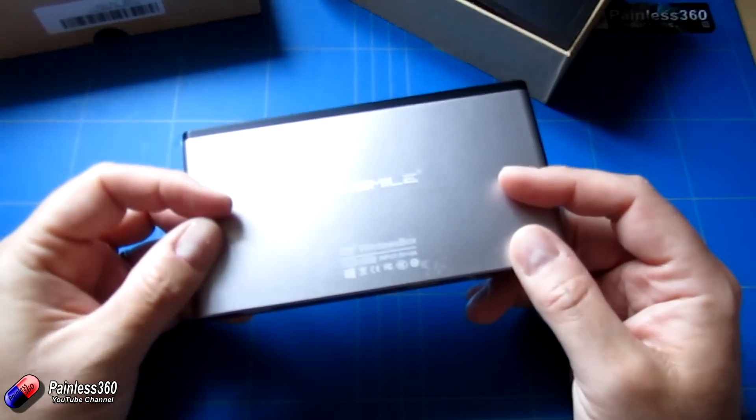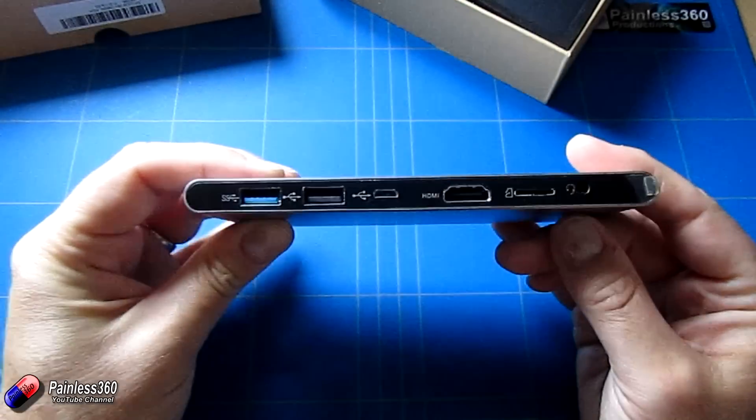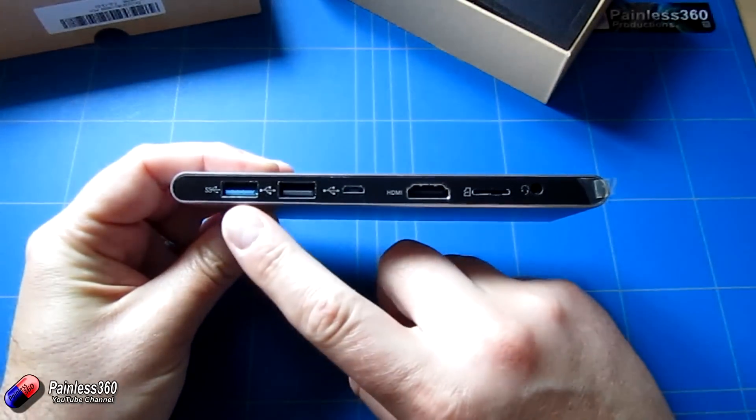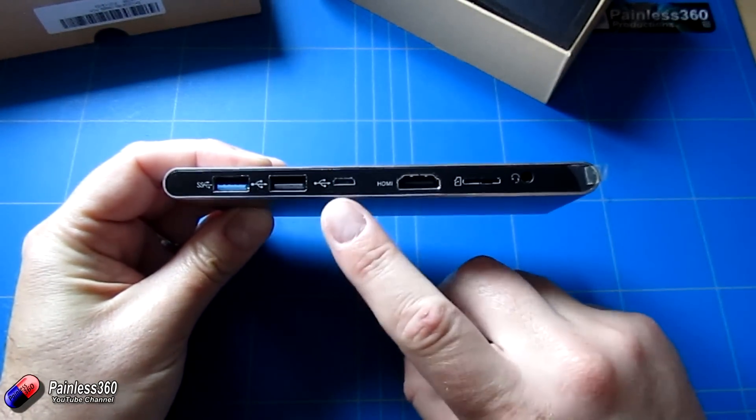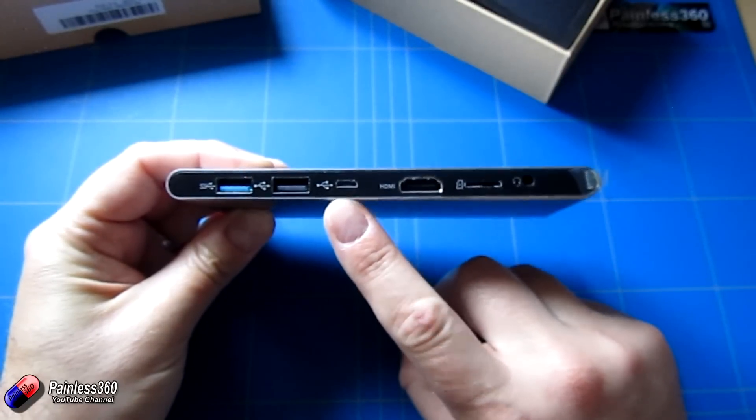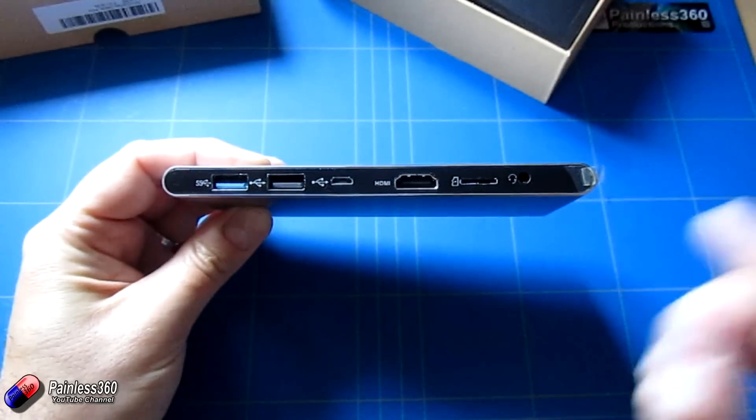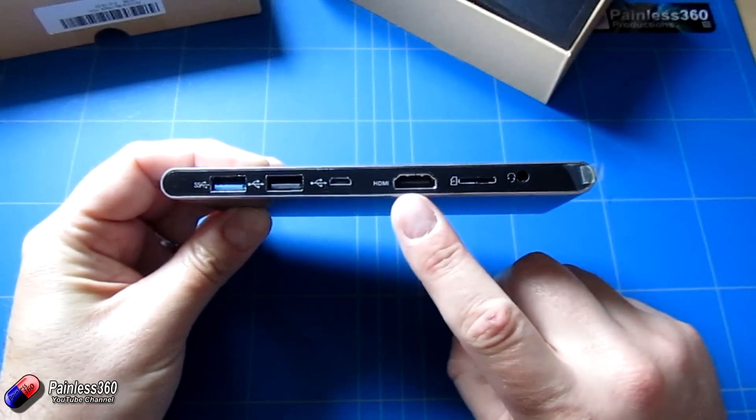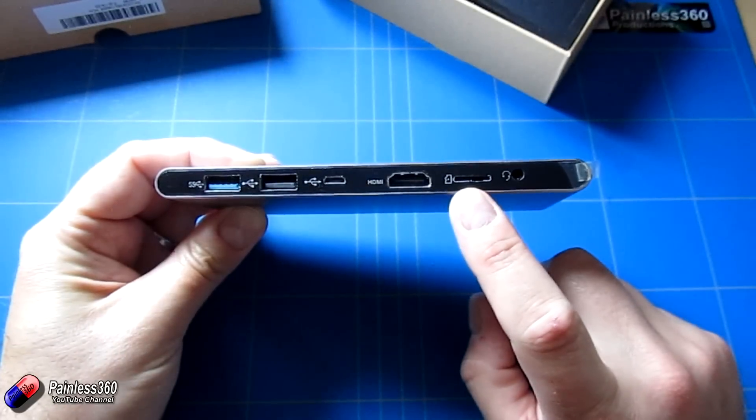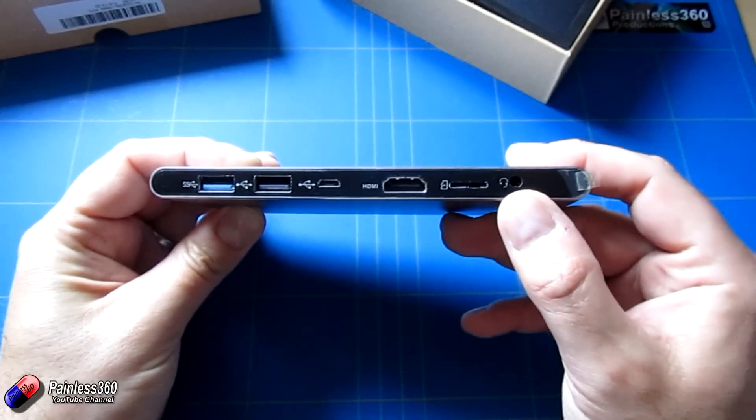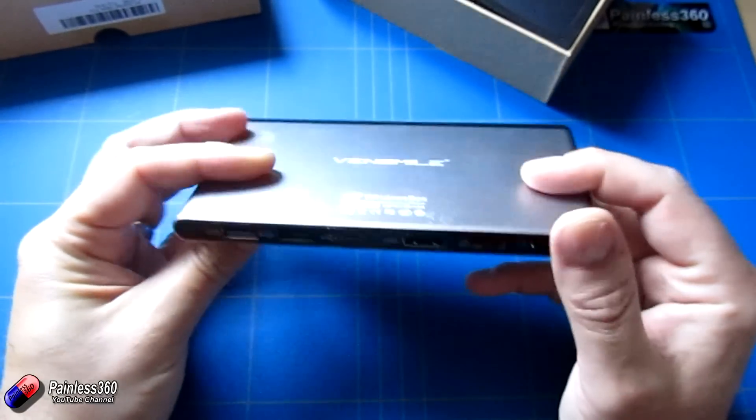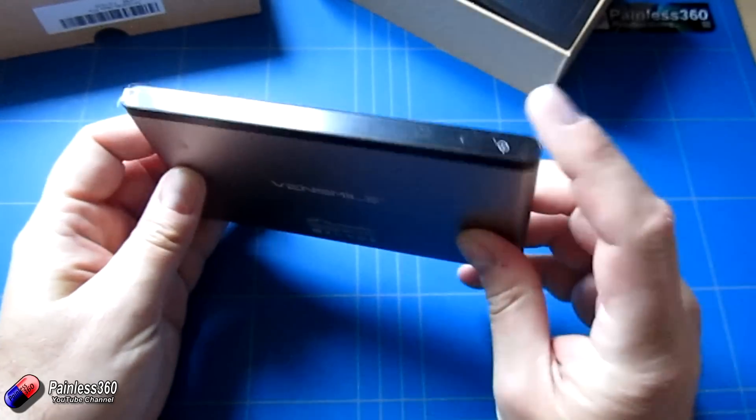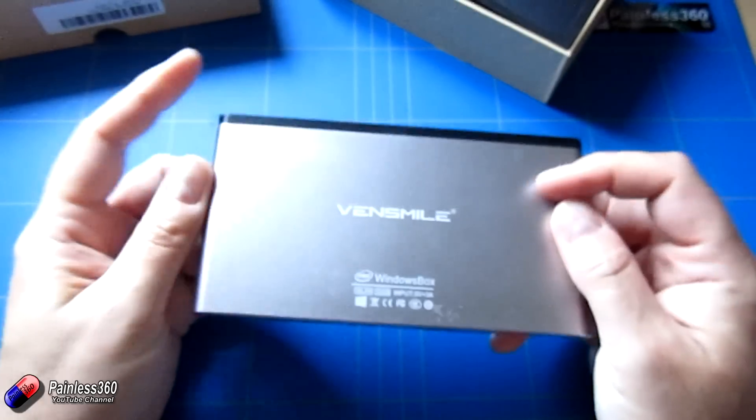Now if we look at the connections on the back, we have a USB 3, a USB 2, we have the USB power in and we'll look at the other cables in the box in a second. The HDMI out, full HDMI slot, a little SD card and a little jack for headphones as well. And that's pretty much it apart from a power button at the front.